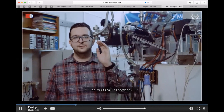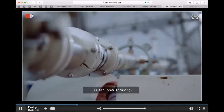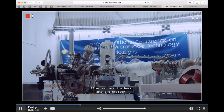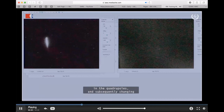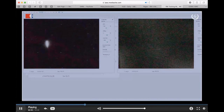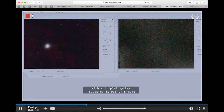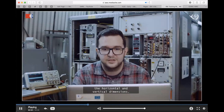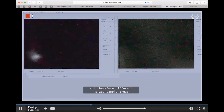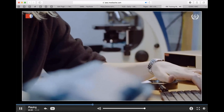The first step in the microprobe experiment is the focusing of the beam. To enable precise focusing with quadrupole magnetic fields, incoming ions have to travel along a well-defined trajectory. After passing the beam into the chamber, we focus the beam by changing the currents in the quadrupoles and subsequently their magnetic fields. With the triplet system, focusing is rather simple, as we can almost independently focus the horizontal and vertical dimensions. After the beam is focused, we can turn on the scanning coils controlled by the data acquisition system, and different sample areas can be investigated.